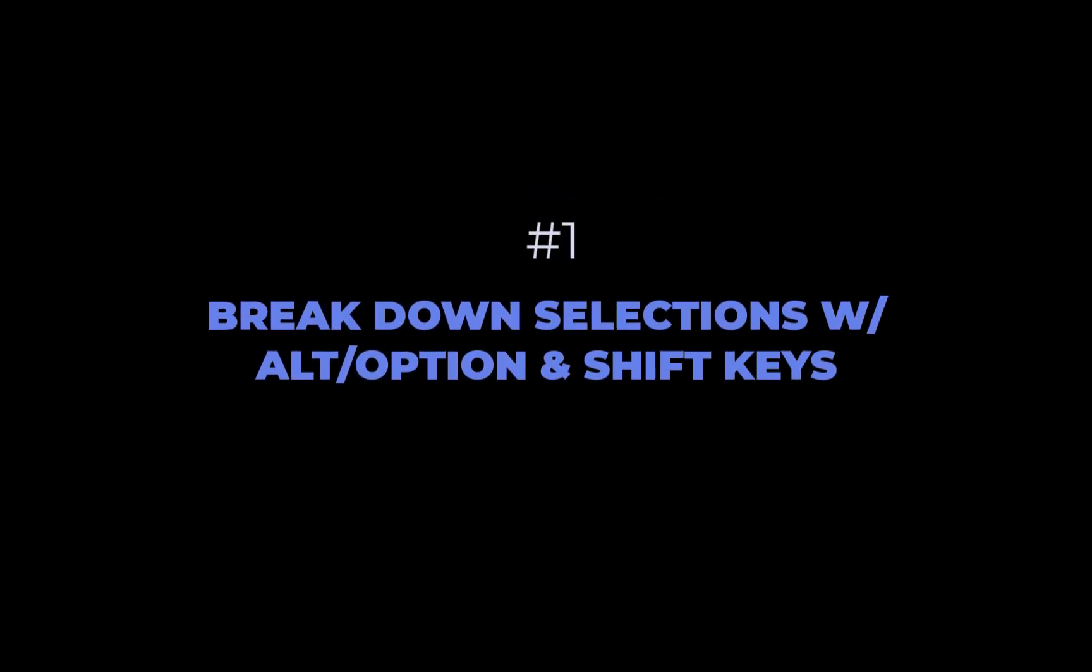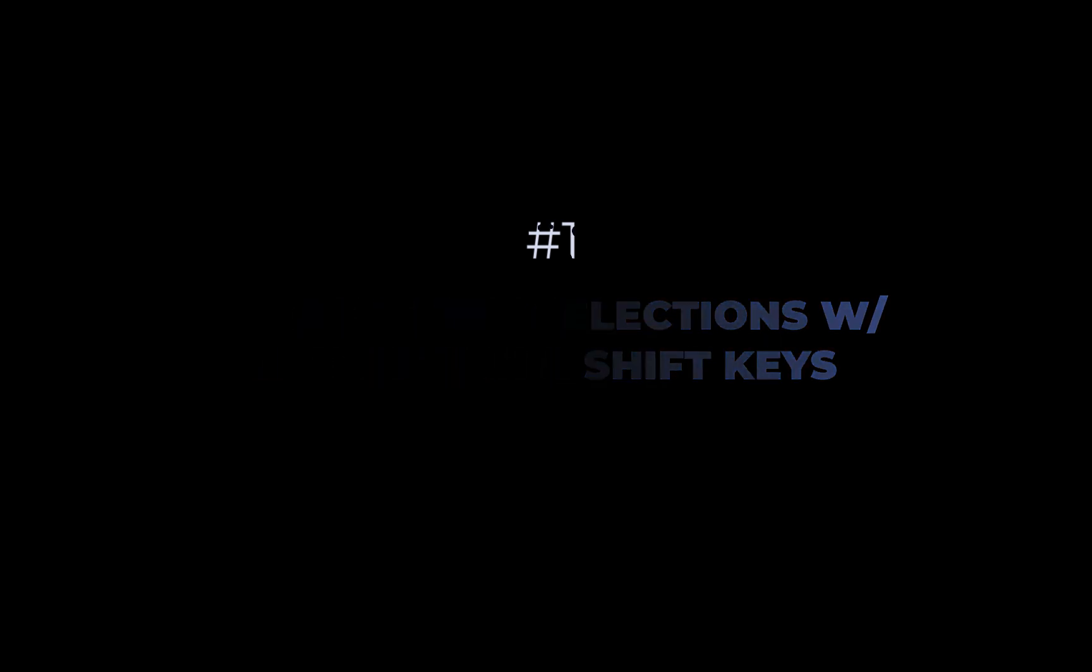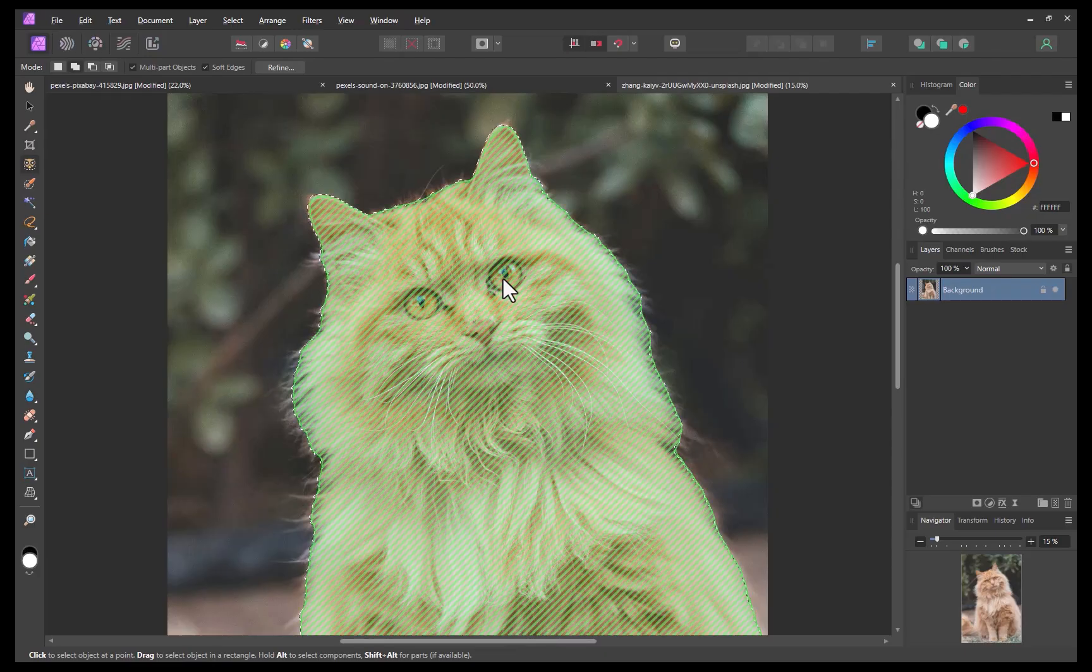The first tip is to break down selections with the alt and shift key. By the way I just want to acknowledge that information related to this tip was brought to my attention by a few of our attentive viewers so we want to thank them for this tip.